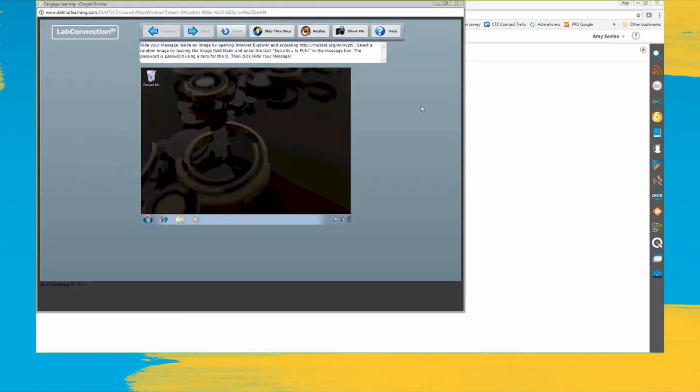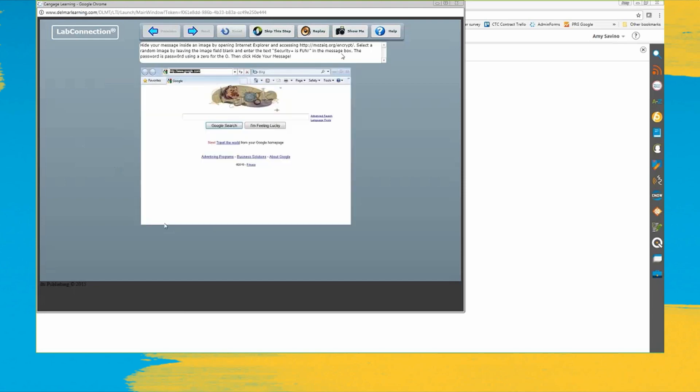Here is our lab simulation, also called lab connection, so it's going to guide me through how to do this particular lab exercise based on basic cryptography. So it's telling me to hide my message. I have a little cheat sheet over here for myself just to move this along, so let me copy this URL. It's telling me to put in this URL in the browser.